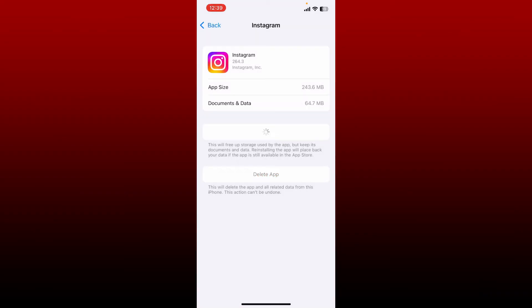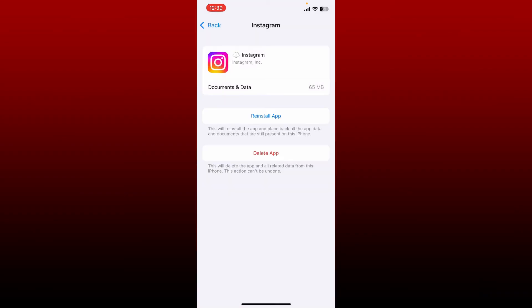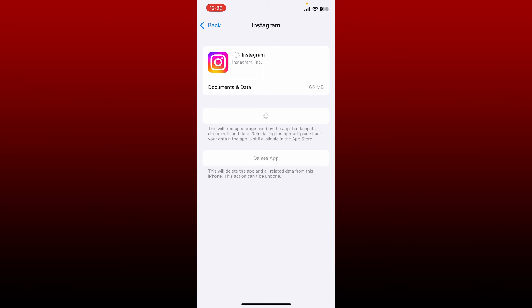Once you're done, reinstall the application by tapping on the Reinstall App button again. Wait until your application gets reinstalled. Doing this will free up some storage used by the app and will also give the application a quick refresh, deleting its cache data.